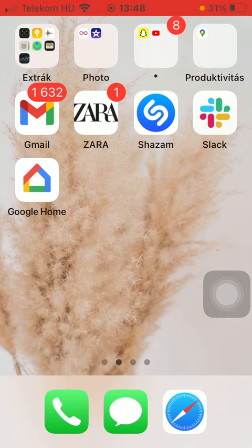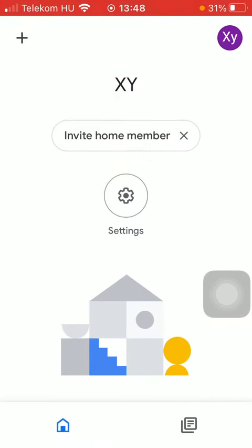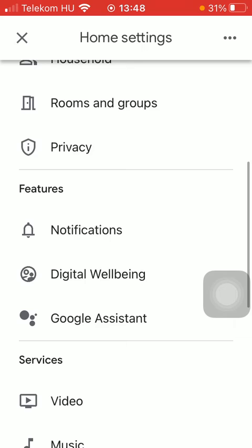So let's jump into it. First of all, open the application on your phone. Now click on the Settings icon in the middle of the screen. Scroll down to the Features section and click on Google Assistant.